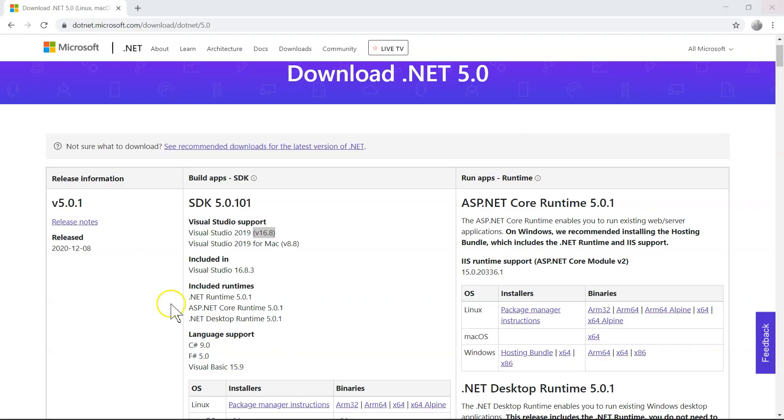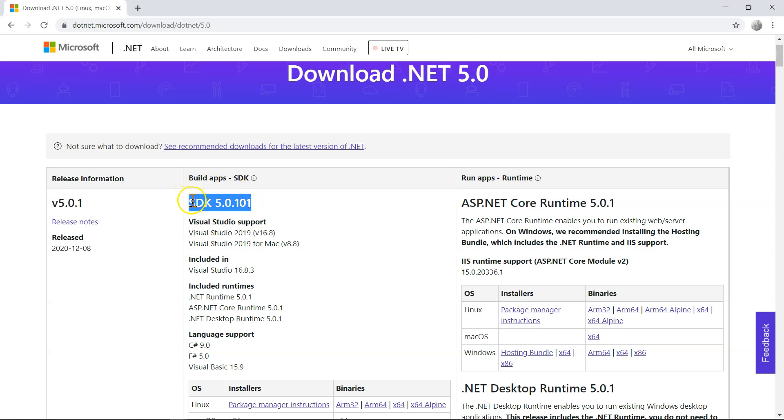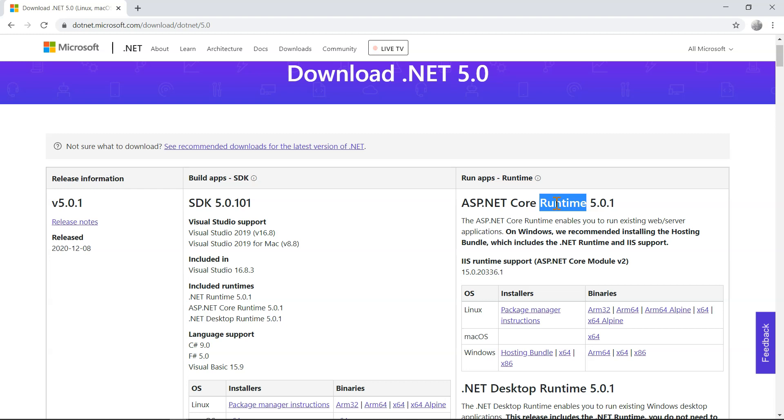So once you have done that, then what you need to do is to download the SDK. So there is this option, SDK, and also a runtime. If you only download the runtime, it's going to help you to run, for example, host your .NET 5 application on your server inside IIS. So you have the IIS runtime support.